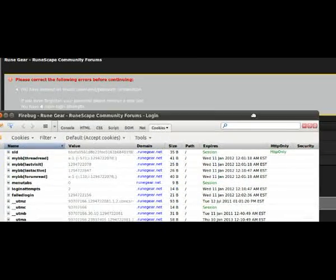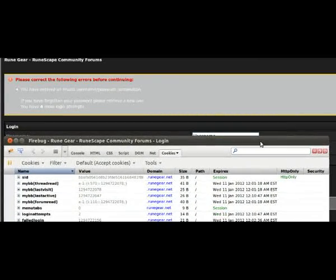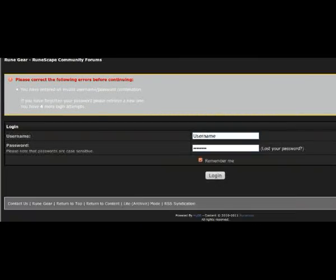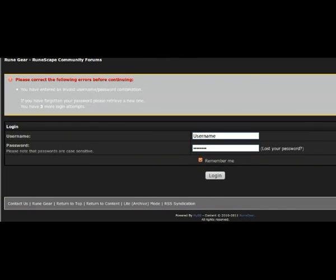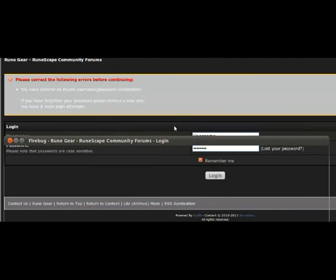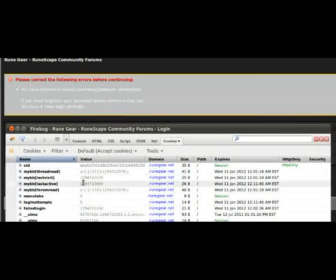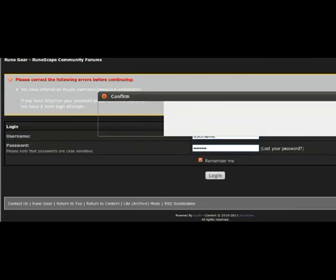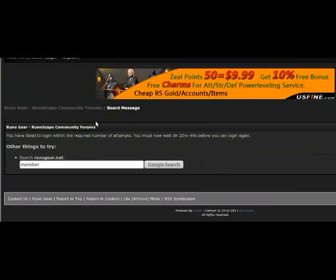You can see we have four more login attempts left. We attempt to log in — three, two, one. Then we open up Firebug and you can see it has recorded five login attempts, with one more left, and now we are locked out.